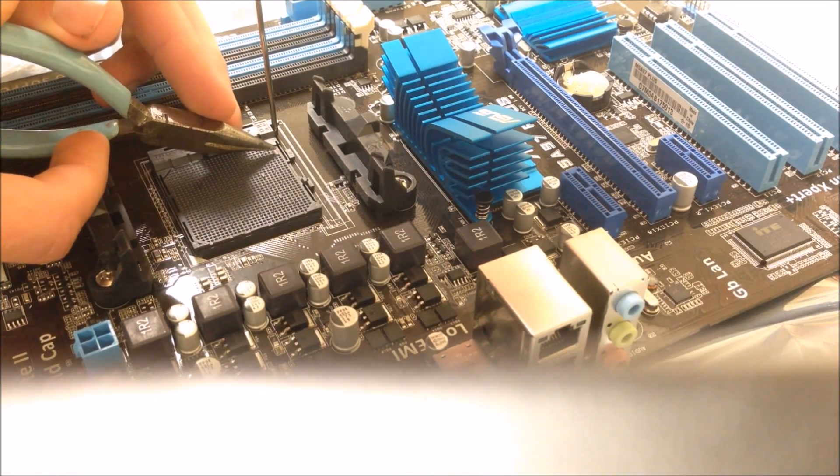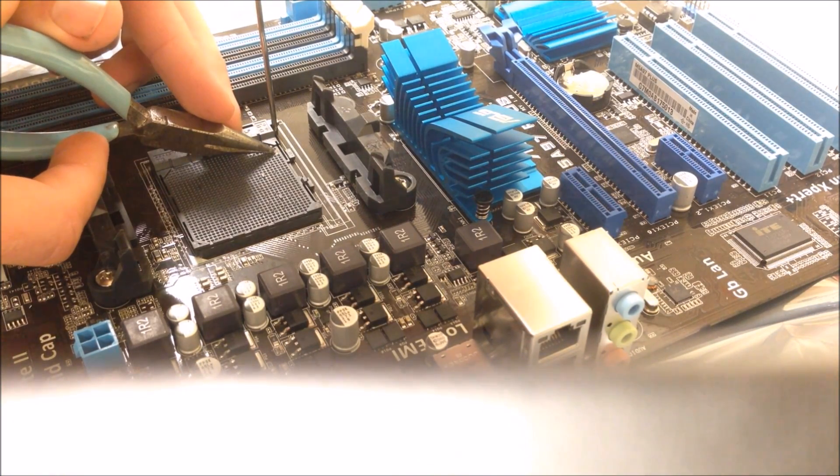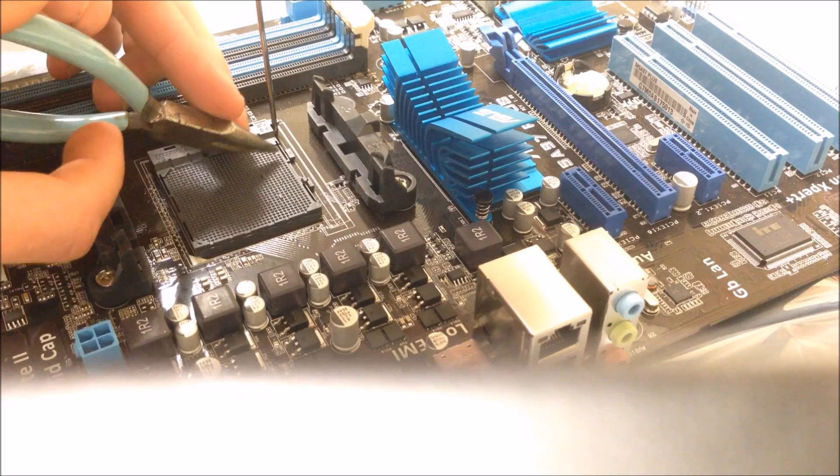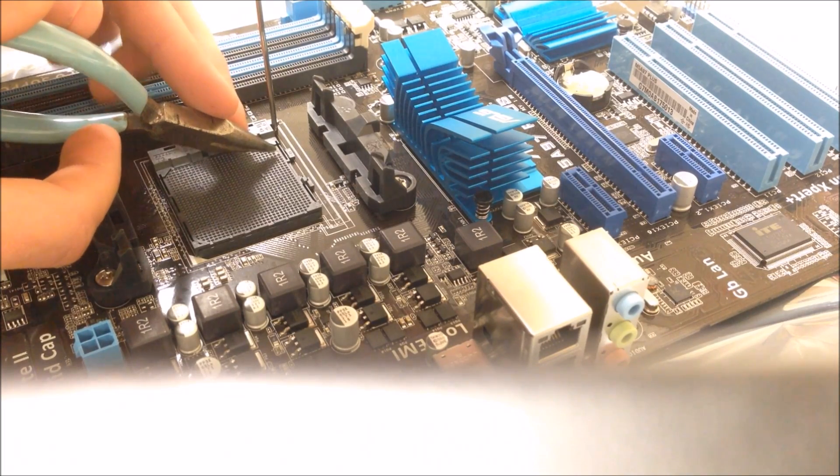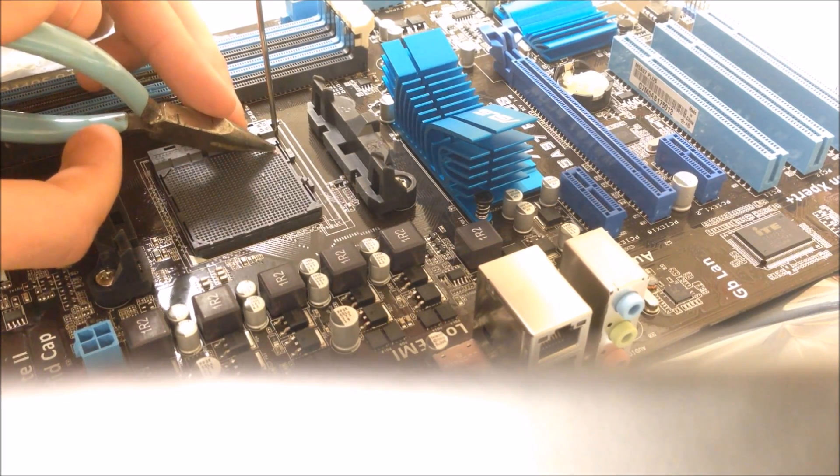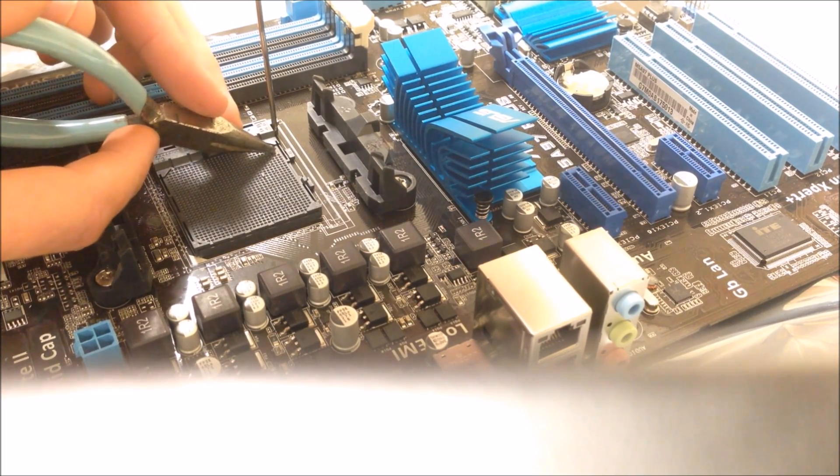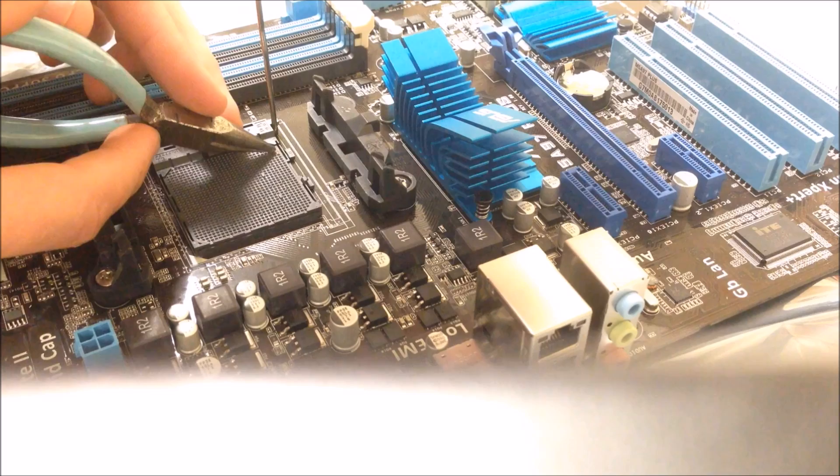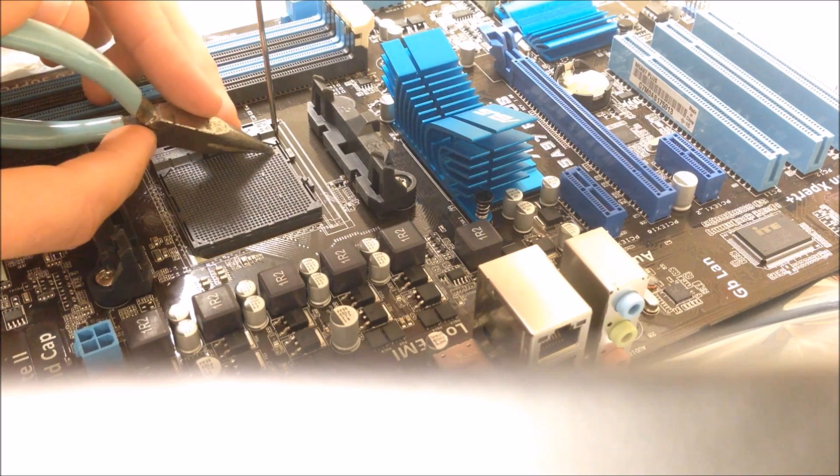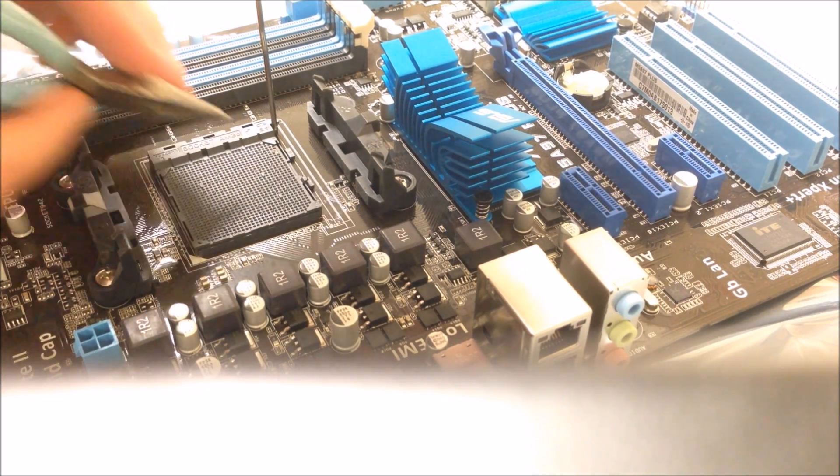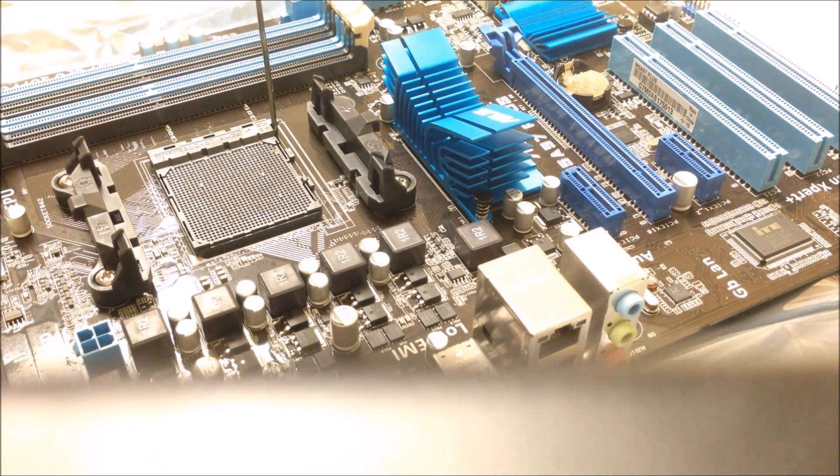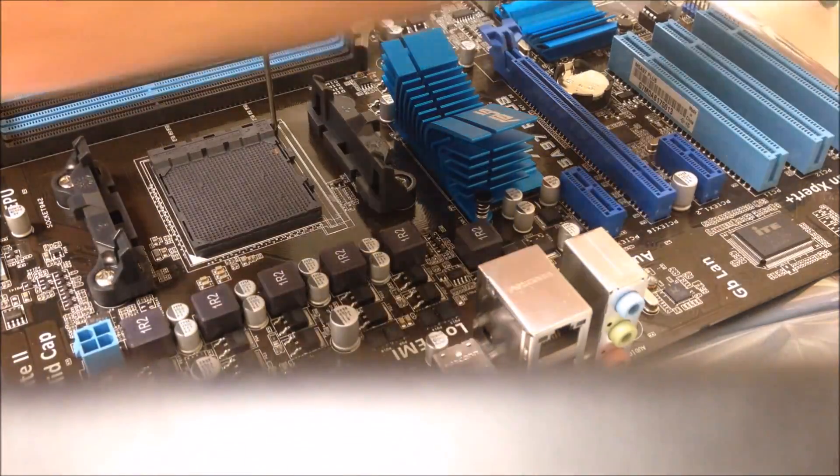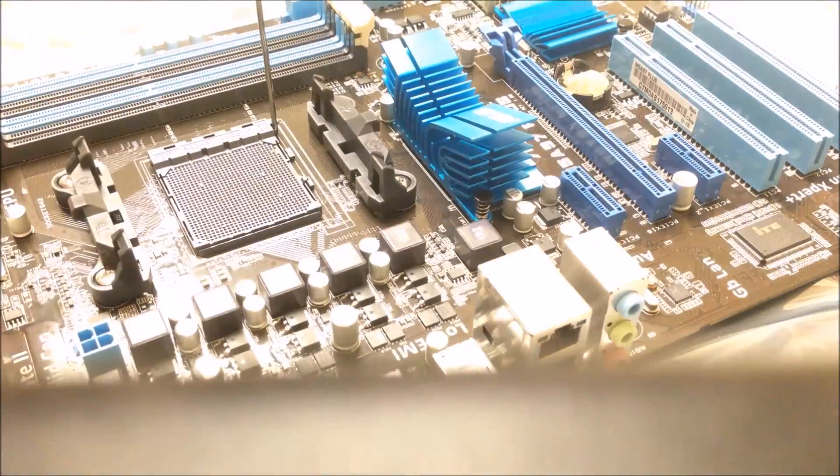Put it right in there. Scratch up the back a little bit that way it's nice and clean. Maybe wipe it off a little bit more.